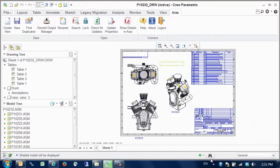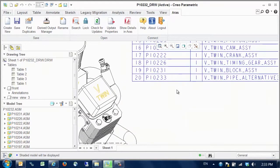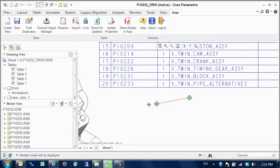If we look at the parts list on the drawing, we see the new pipe component now has its official number assigned.